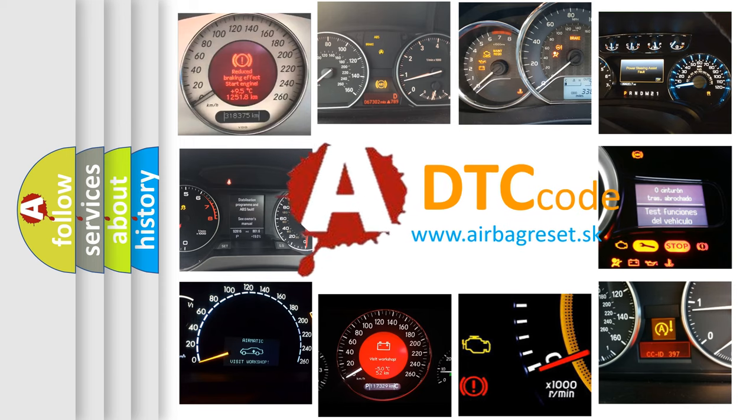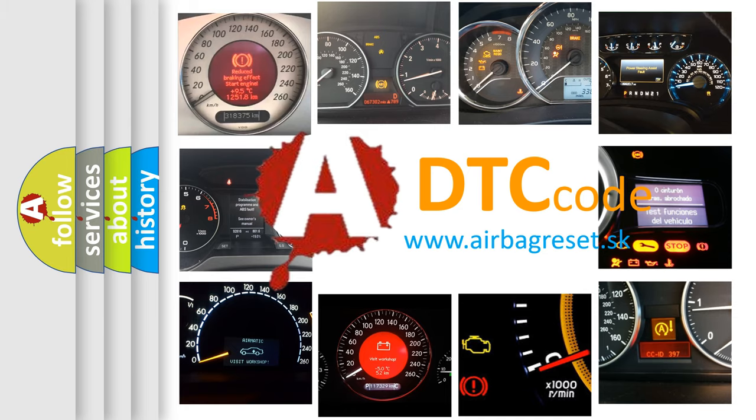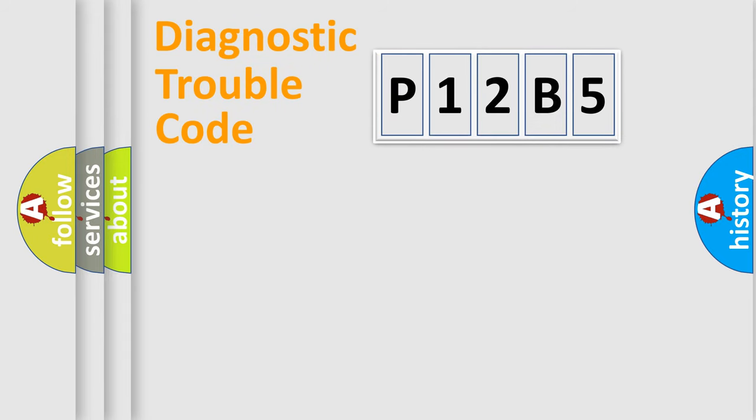What does P12B5 mean, or how to correct this fault? Today we will find answers to these questions together. Let's do this.